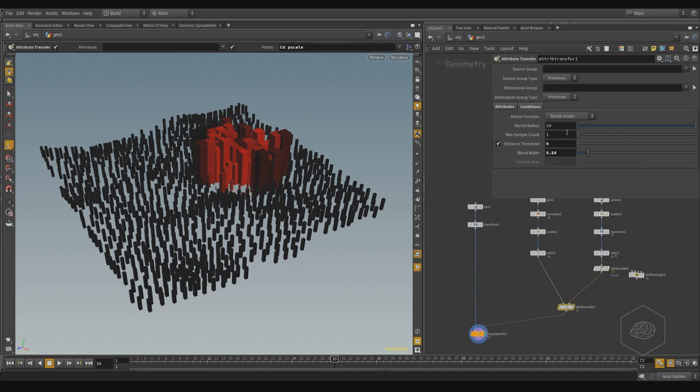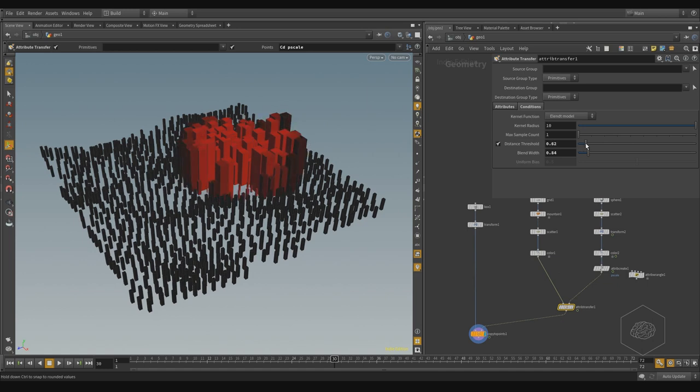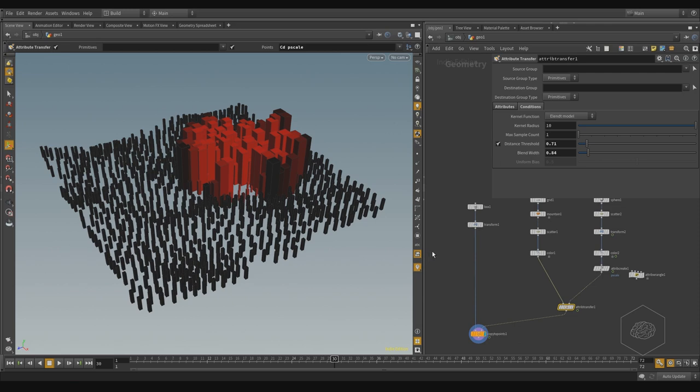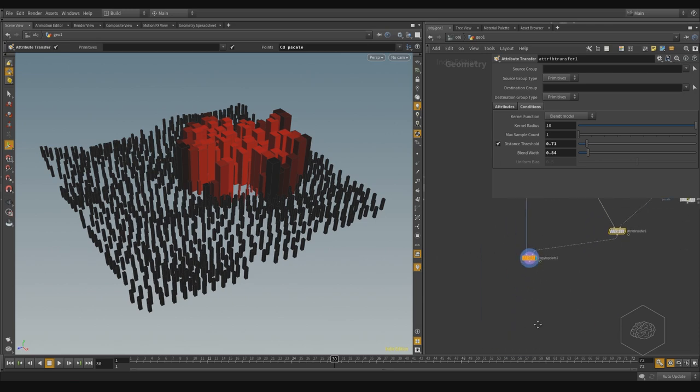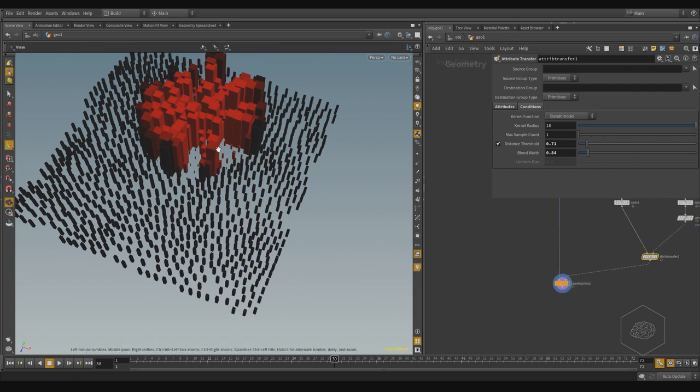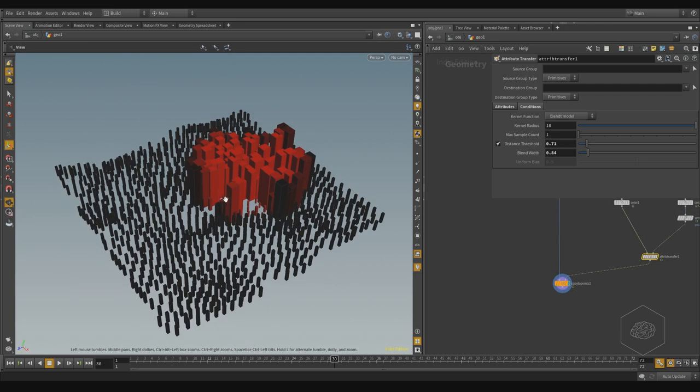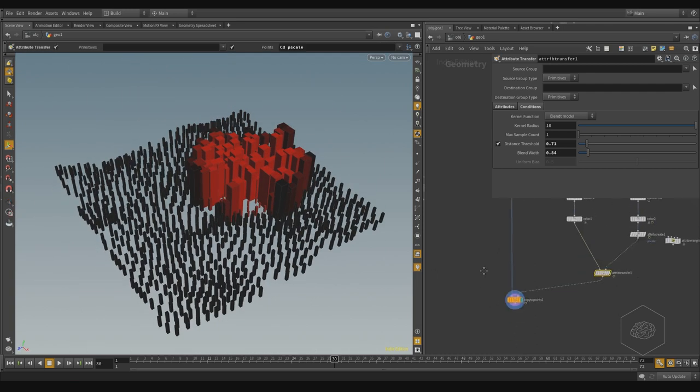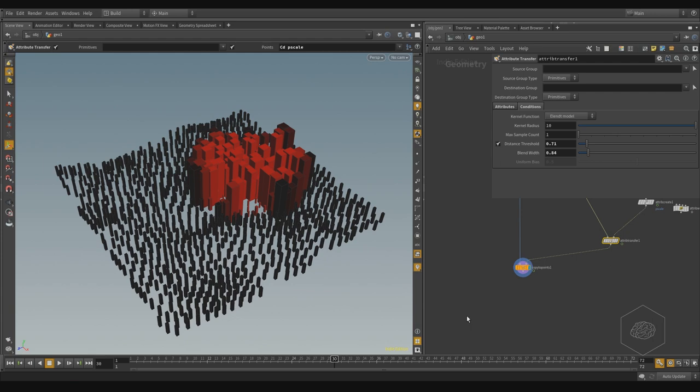Maybe color can help you understand how to transfer it, because here in the conditions, if you change, for example, the distance threshold, you can see here also immediately with the color, and you can understand very well what your transfer does. But I don't want to see the color here. I want to keep the color of my original geometry, or I want to apply another kind of color.